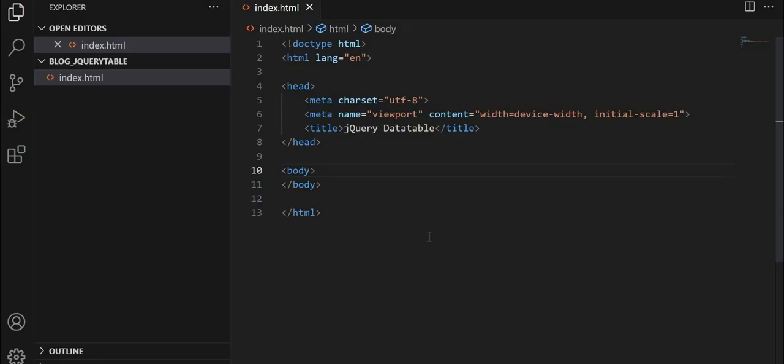So here you can see that I have created index.html file and here I have the boilerplate code to get started.